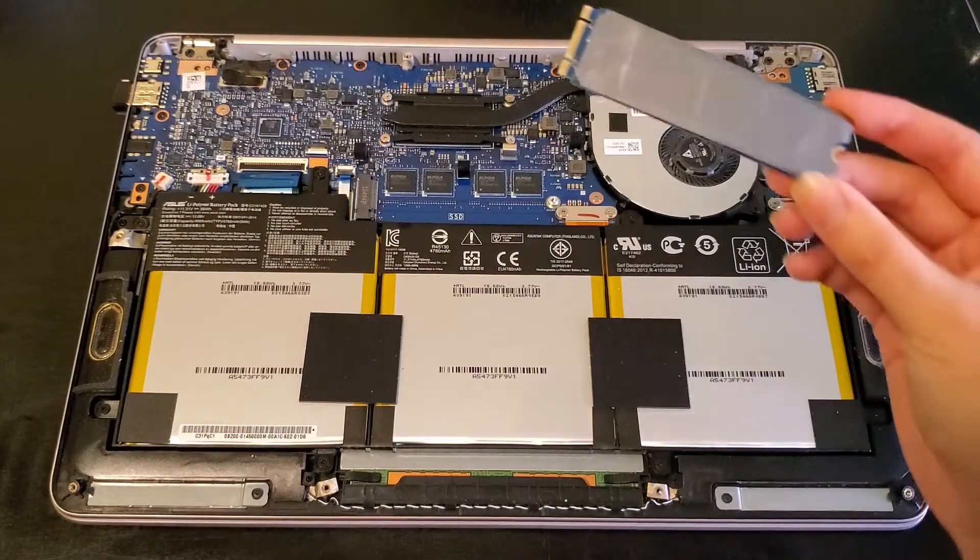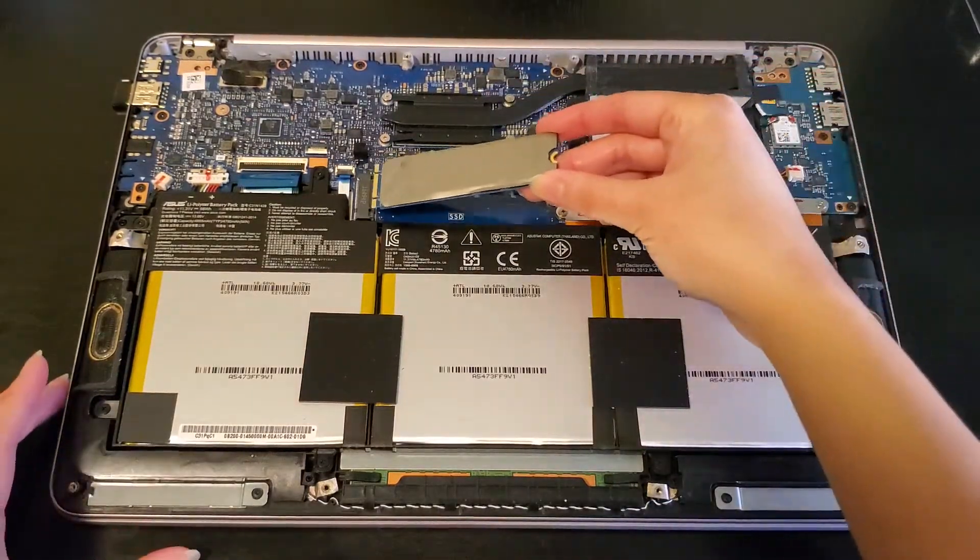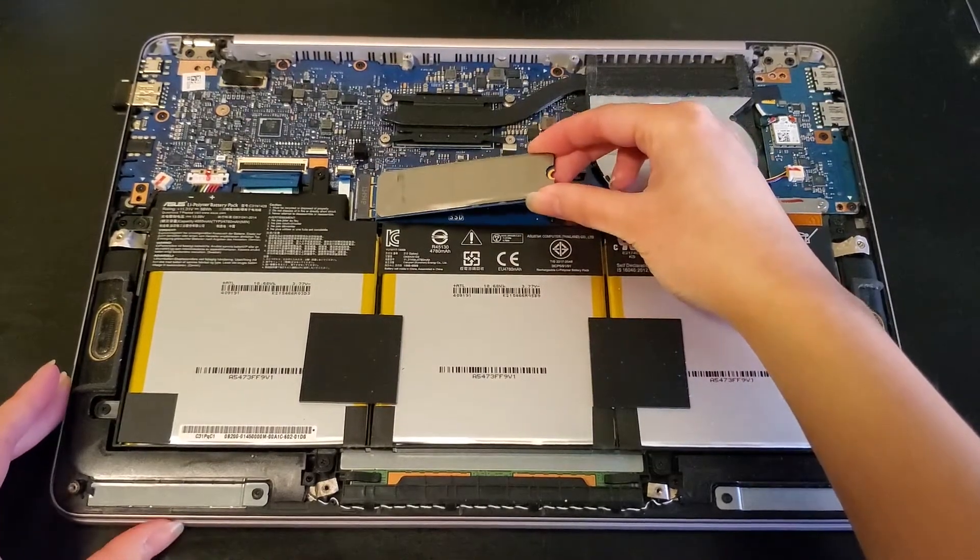Now I'll plug the new SSD back in with the same silver sticker and use the same screw to keep it in place.